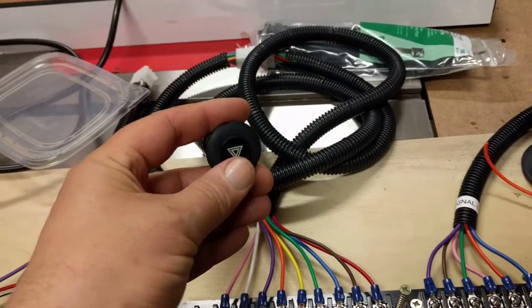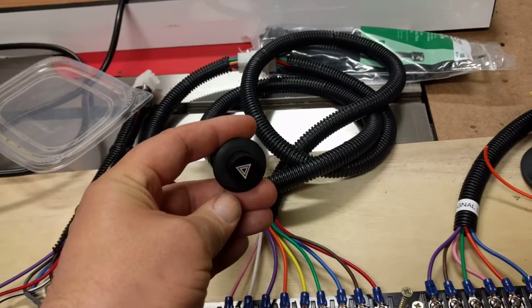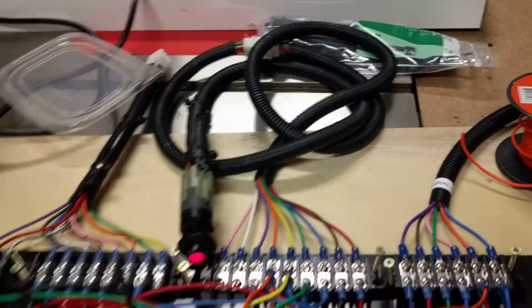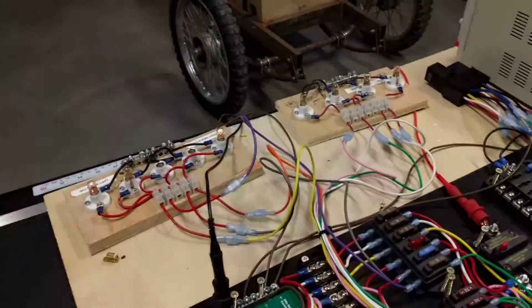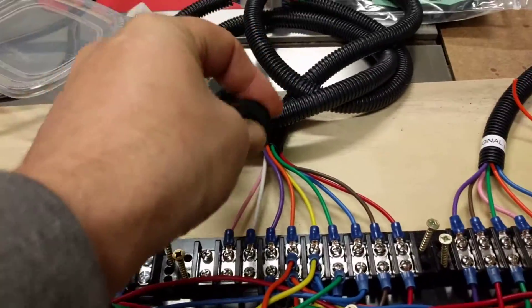And then over here I've got the hazard lights. So I push that and you can see the indicators are flashing along there.